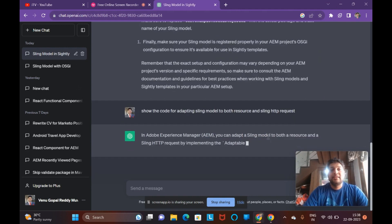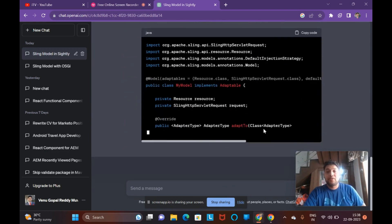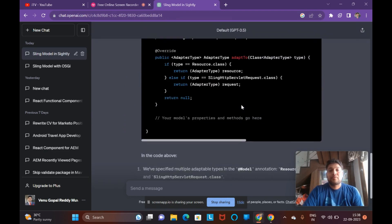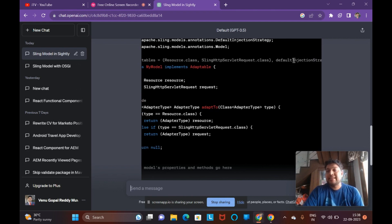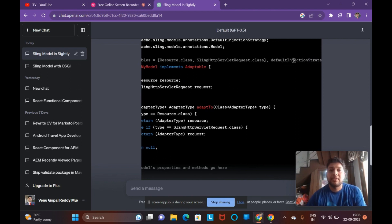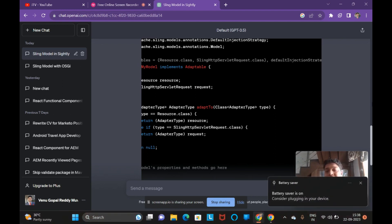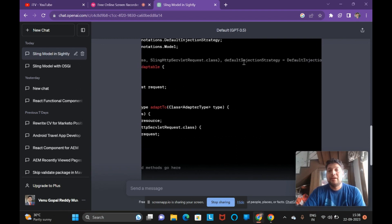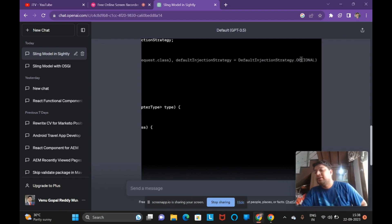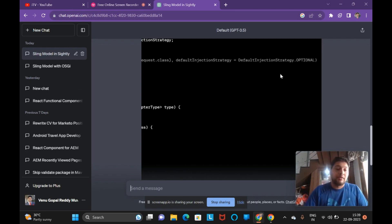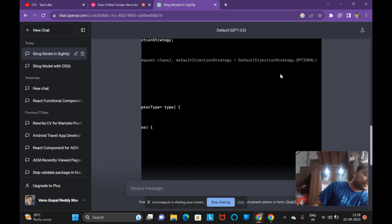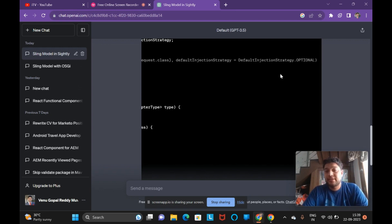As you can see on screen, both can be adapted for creating a Sling Model. @Model(adaptables = Resource.class) is one way, and SlingHttpServletRequest.class is another. In Sling Models we also have an option called injection strategy. They'll ask how many injection strategies are there — there are two: optional and required. Optional means if you have mandatory fields you do not want injected, you mark them optional. If you want all properties injected by default, you use the required default injection strategy.